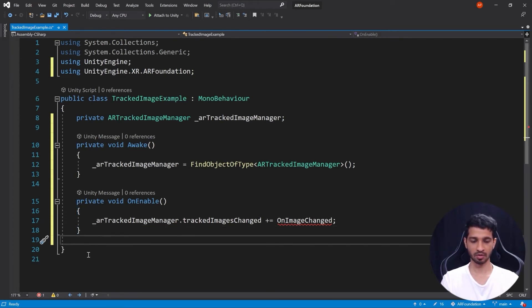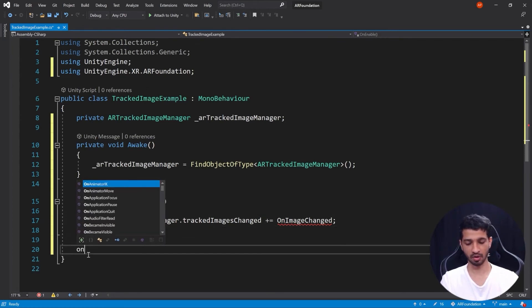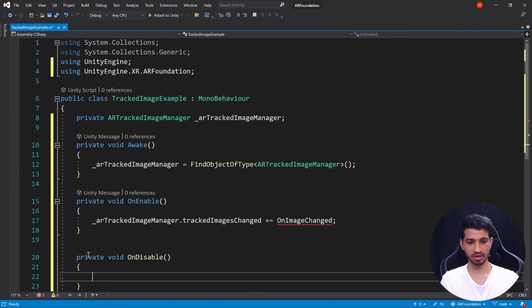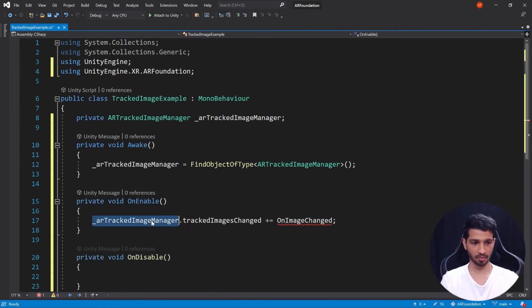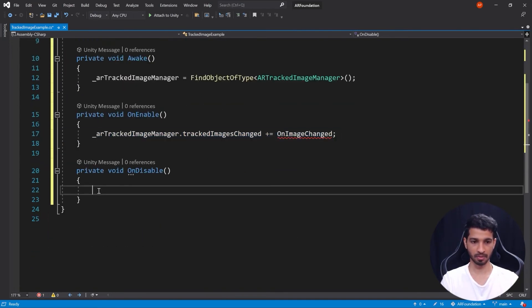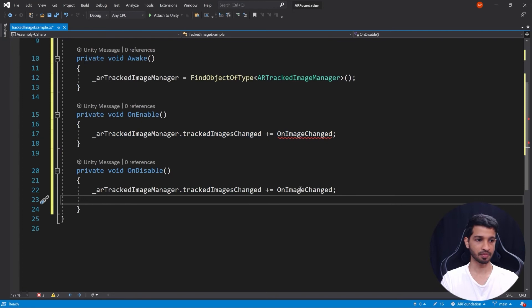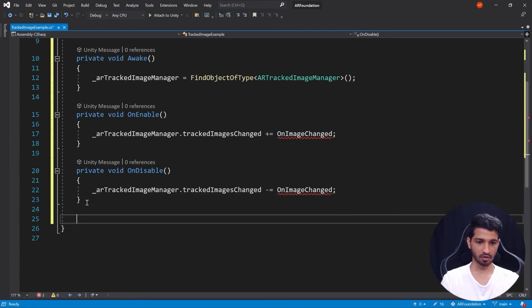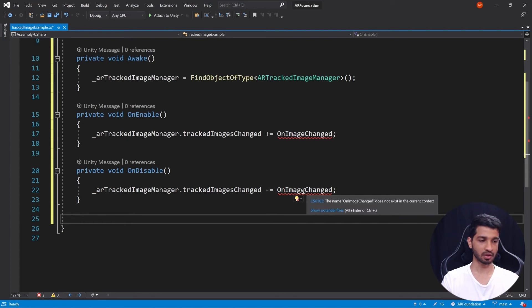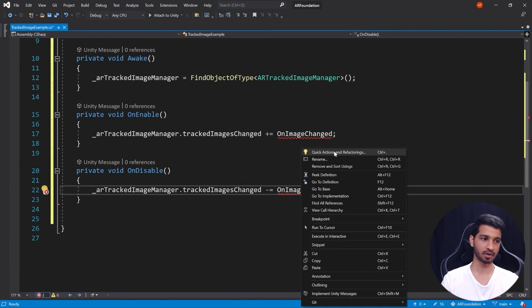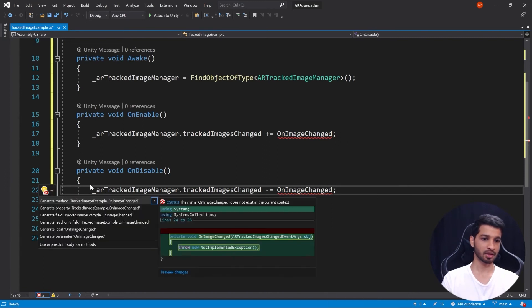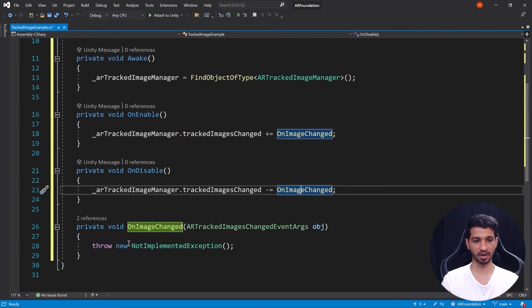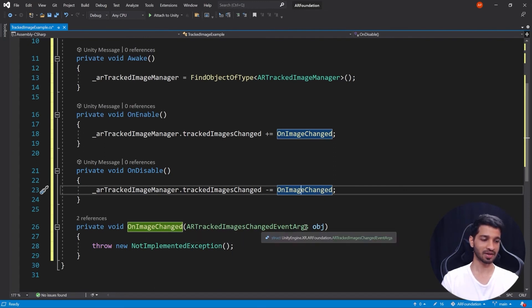There we go. So we have subscribed to the tracked images changed event. Now once we subscribe we want to unsubscribe as well, so that's going to be OnDisable. I'm going to copy the same code, paste it here, and it is going to be minus equal to. Now next we need to create a method. So we don't have to do it manually, all you can do is right click on this or press and hold Control plus dot, and then you can select the first one which says generate the method for that.